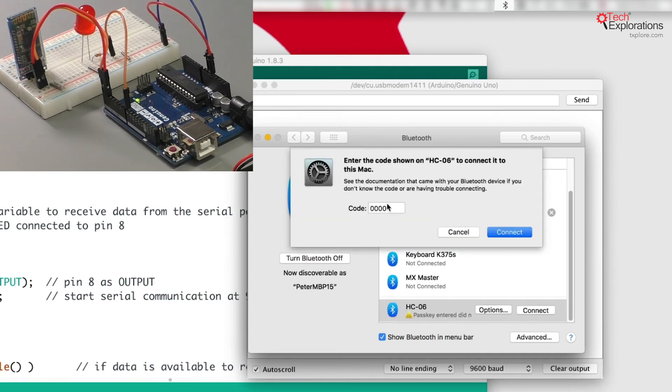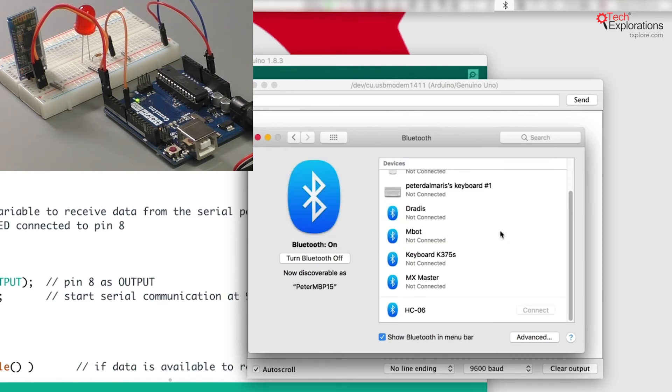I need to type in the passkey, which is 1234, and connect.